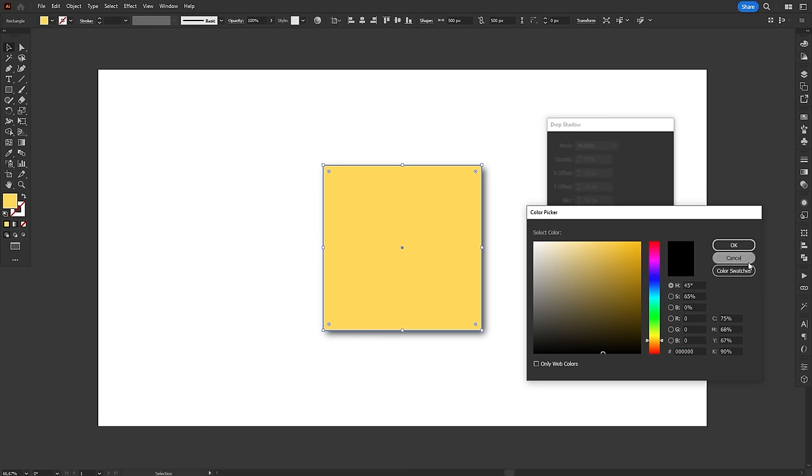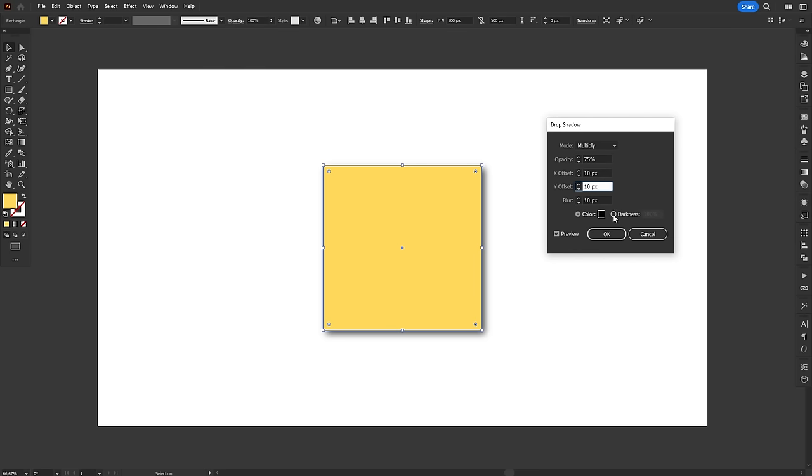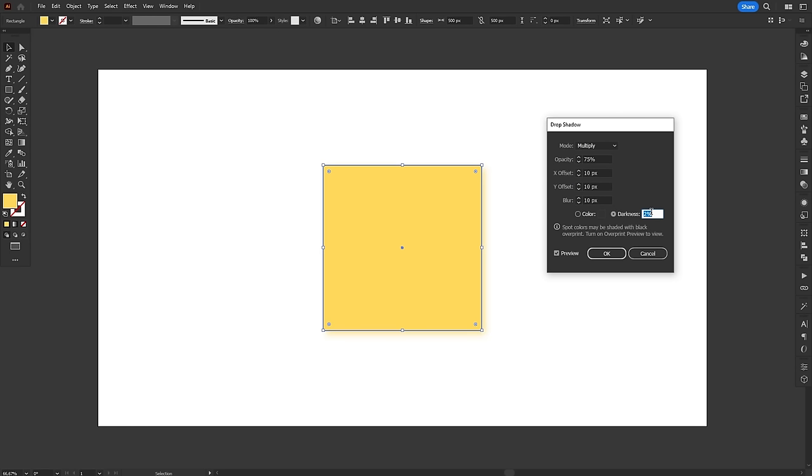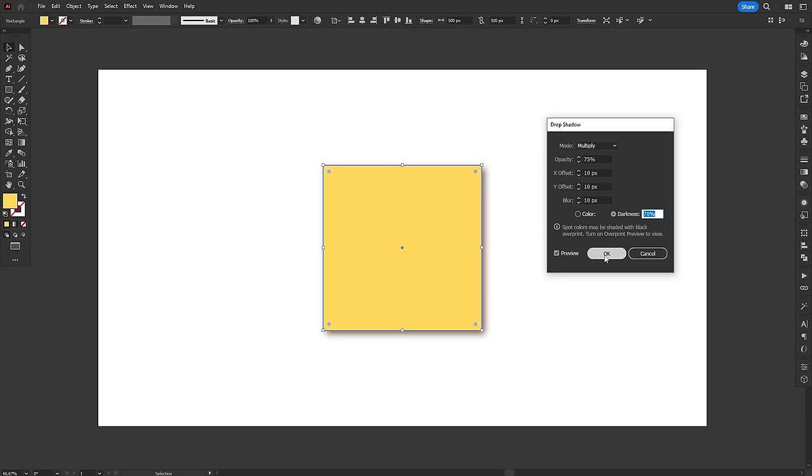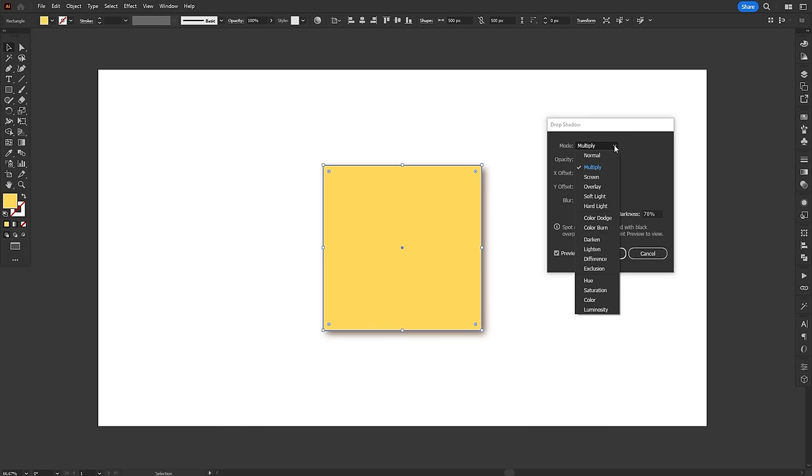At the bottom, you can choose between a specific color or a darkness value. The darkness option uses the color of the object itself and gradually adds black to it, creating a shadow that has a little bit of the object color in it. In our case, a shadow that is a little bit yellow and not straight up black. In my opinion, this looks way more realistic. You can also change the blending mode of the effect.